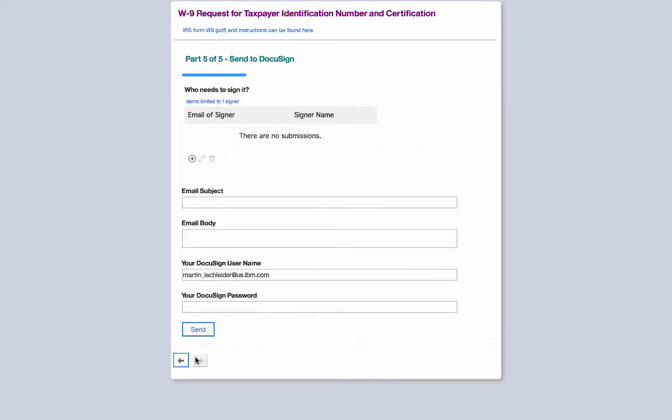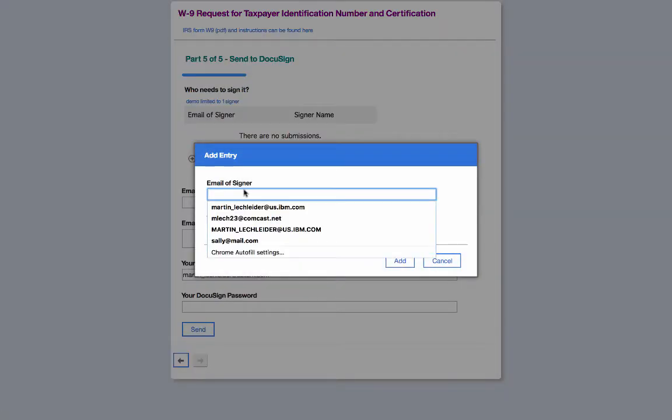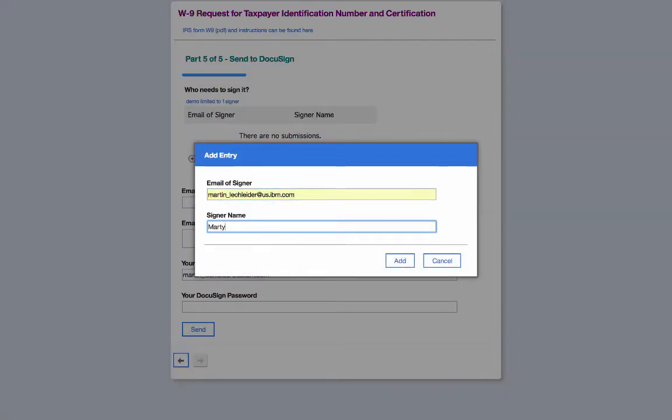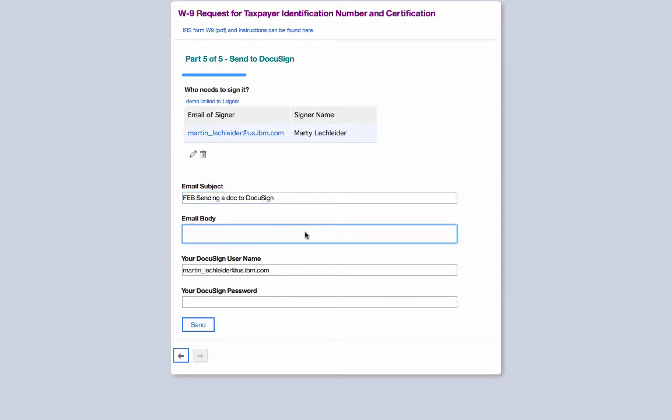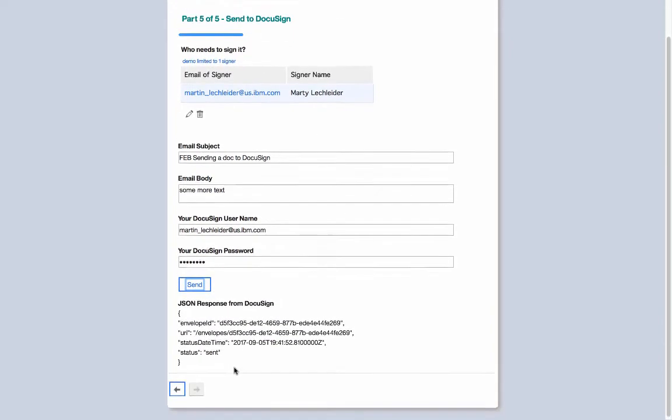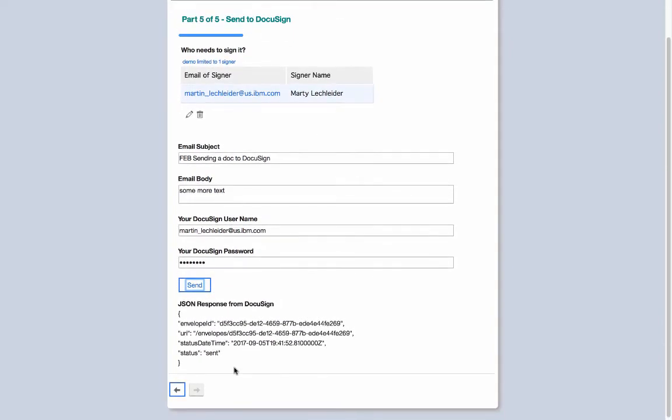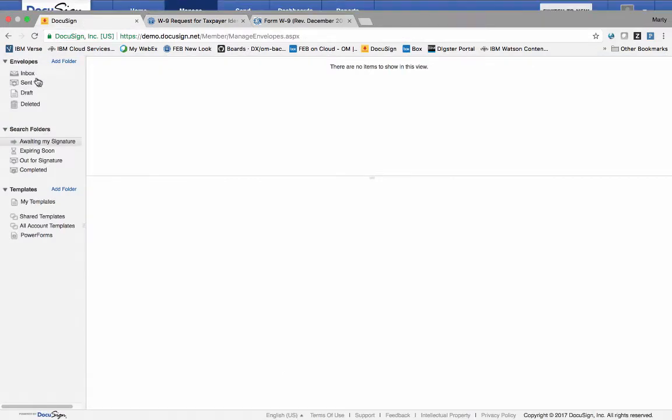So now I can go ahead and give it the information I need to send this document to DocuSign. I can have multiple signers. We'll have one here. We'll send it to myself. We'll give it a subject for the envelope and then a body for the details inside the envelope. And then finally I give it my DocuSign credentials and then click send. And just to show that it's really working, I have the JSON response, which is coming back from DocuSign, echoed in my application.